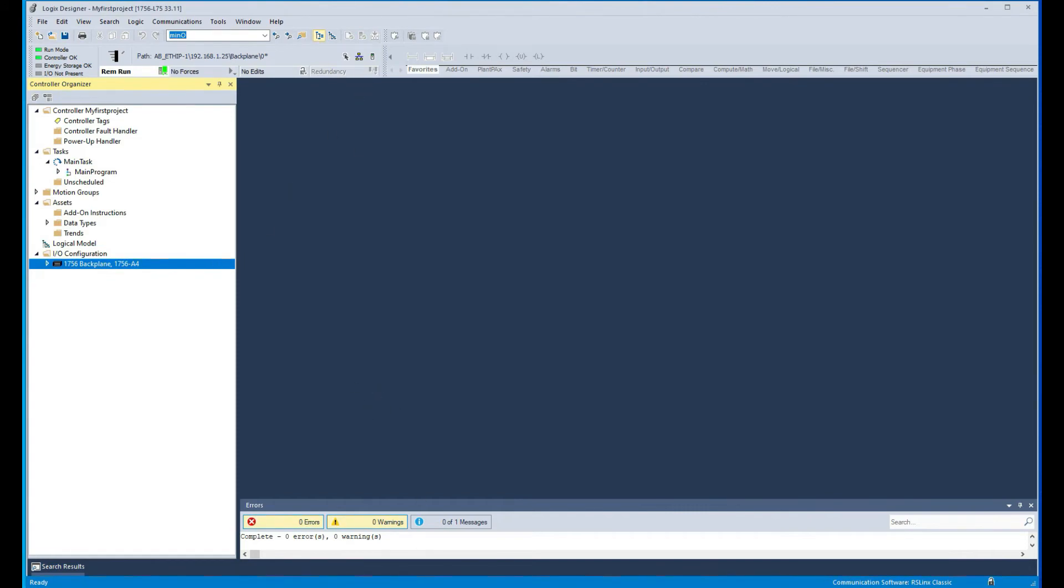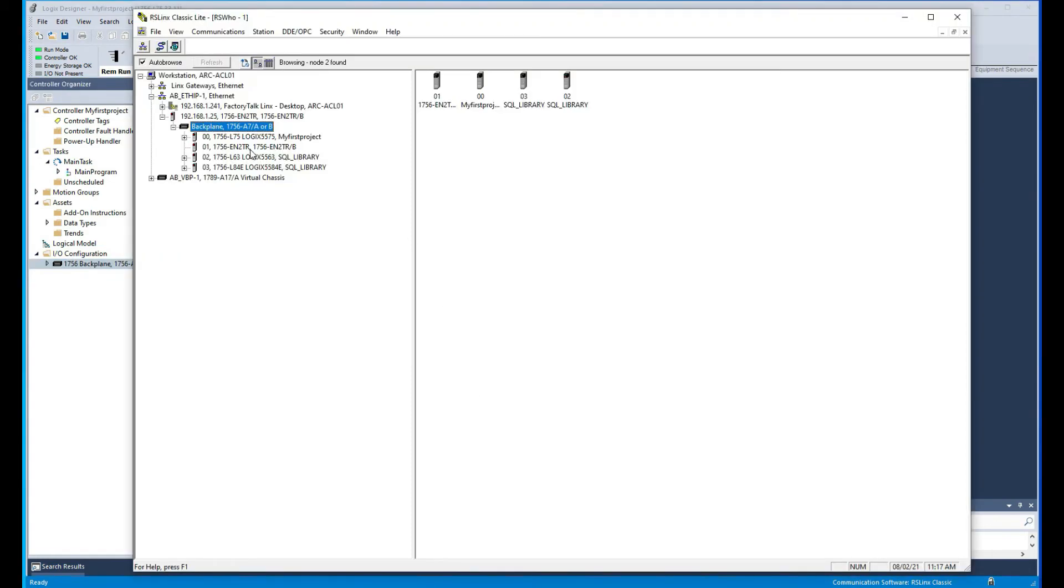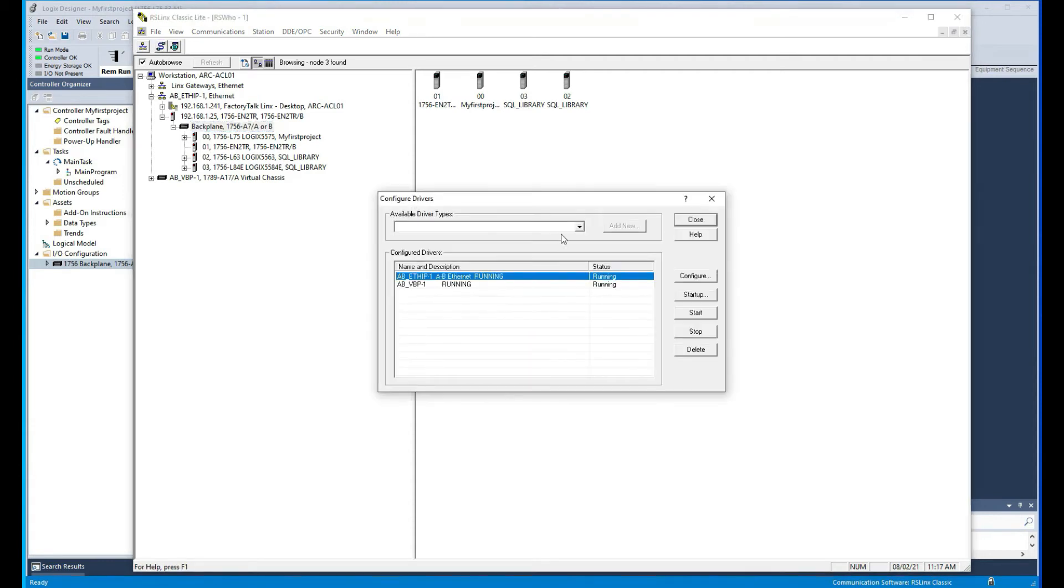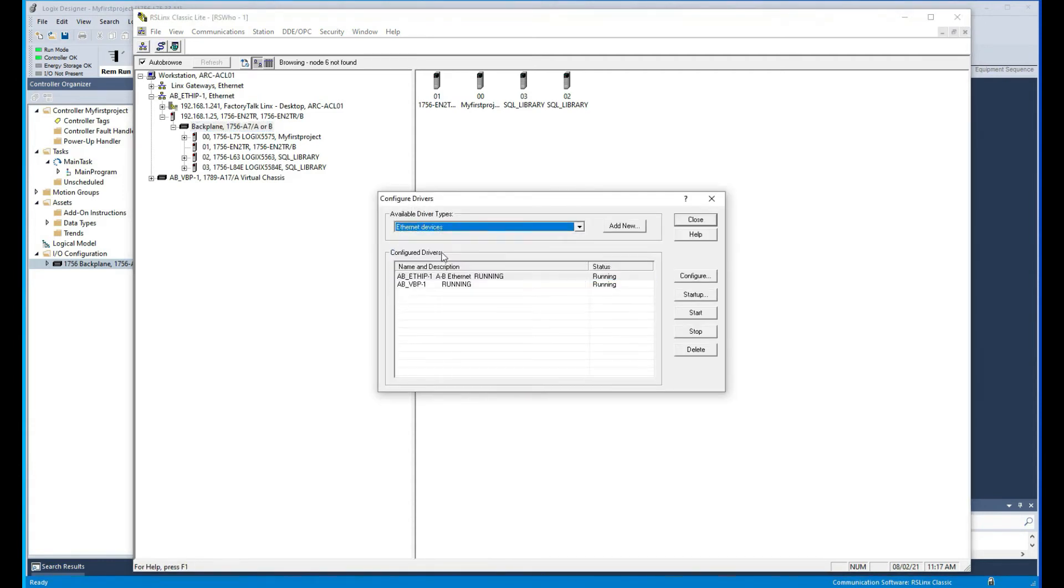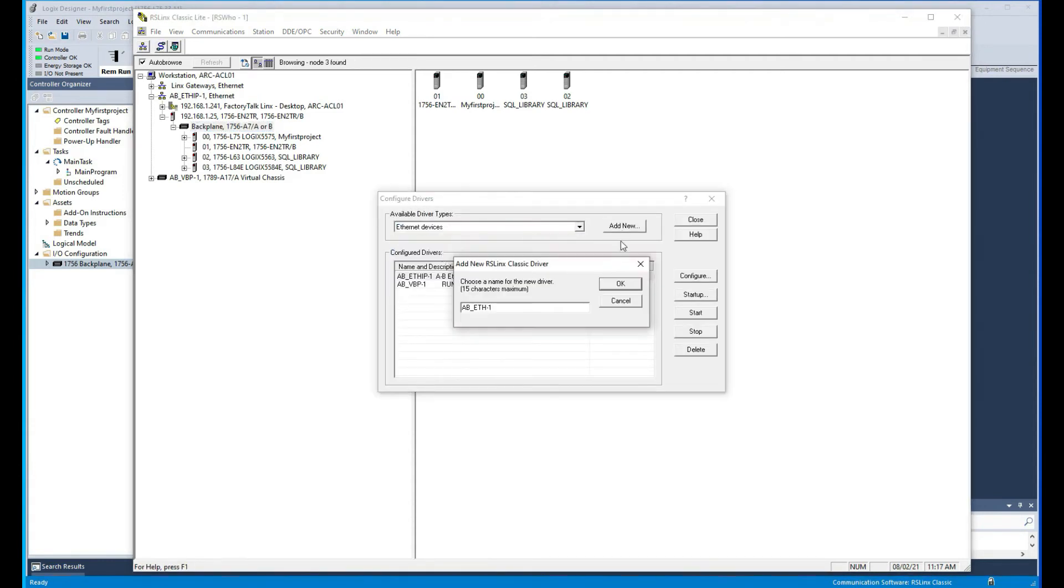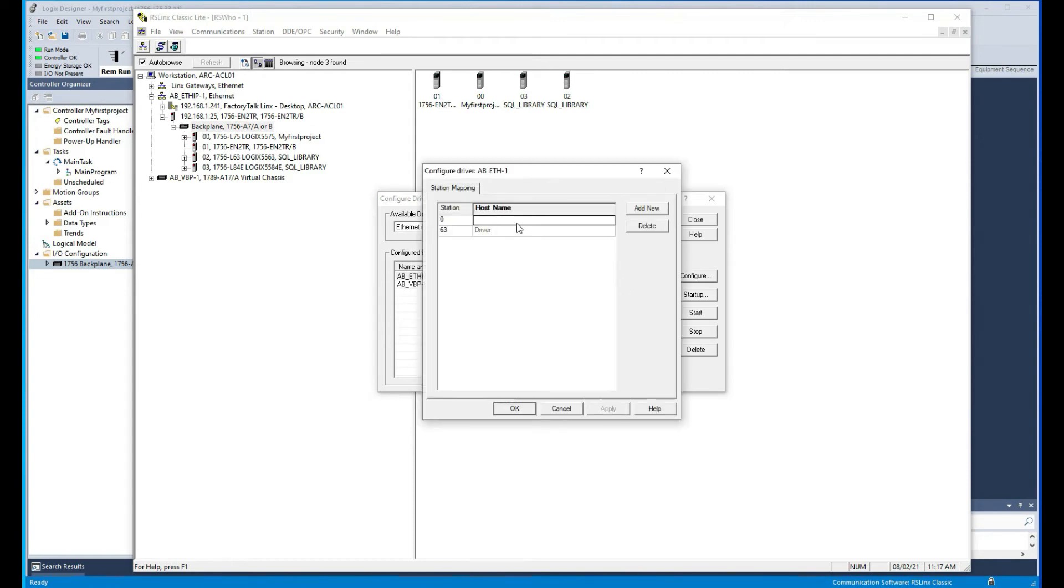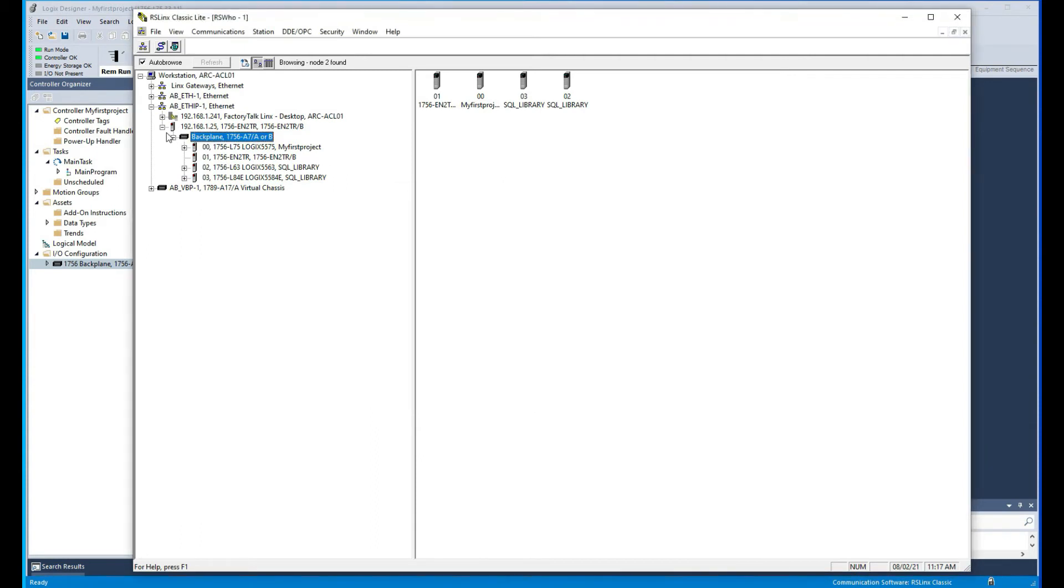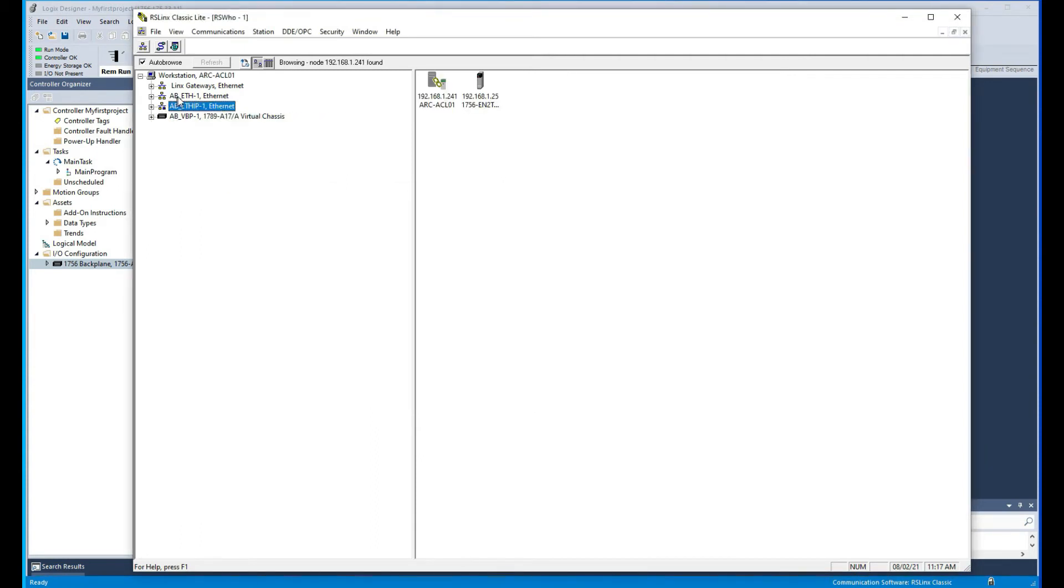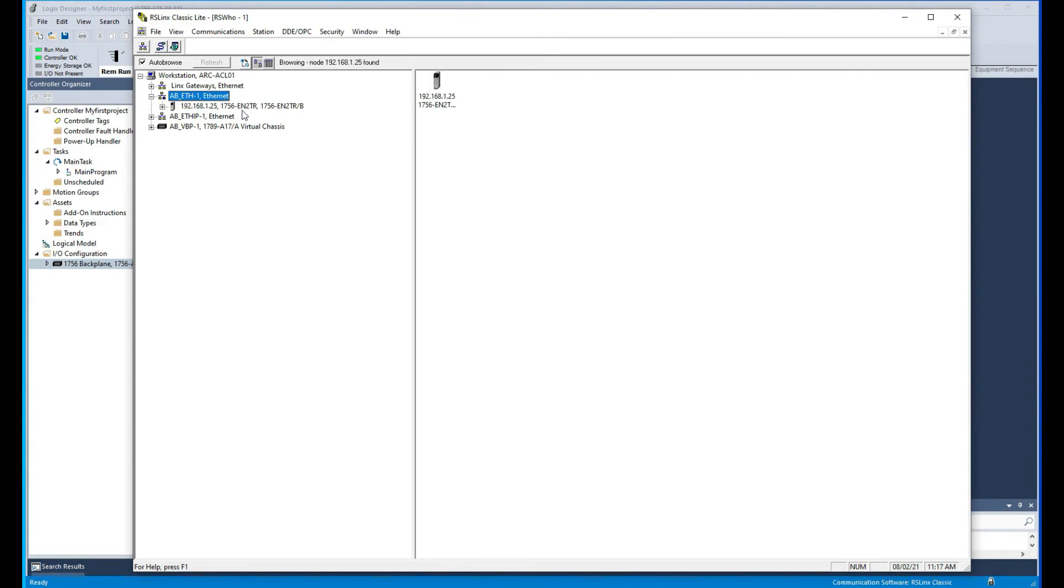Now the other way, like I was saying, we can use the other driver, which is also an Ethernet driver, Ethernet devices. Just to show you here, now in here like I said you need to know what's the IP address of your PLC. So I know that was 1.25, and then hit OK and then close.